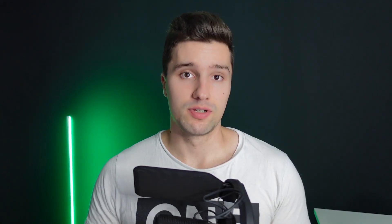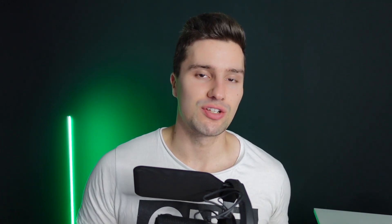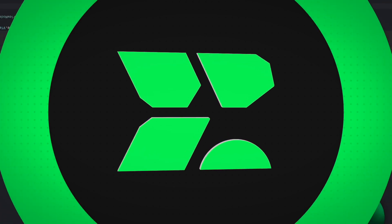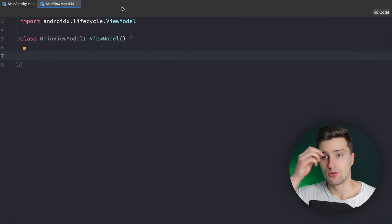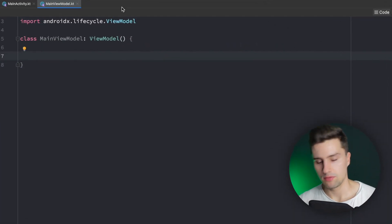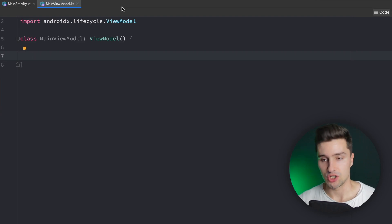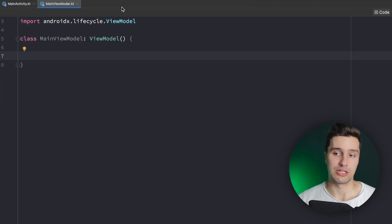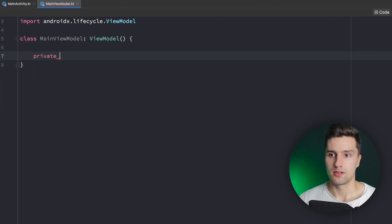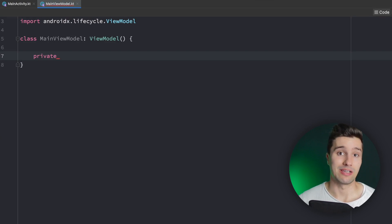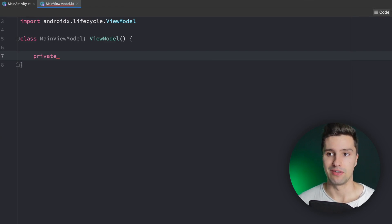In this video I will talk about the differences and advantages and disadvantages of each approach and then give you a very clear recommendation. The simple sample I want to build is a little app where we can click on the background and change its color to a randomly generated color, showing both approaches — having a StateFlow and having Compose state directly in our view model.